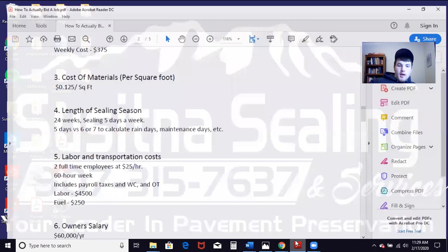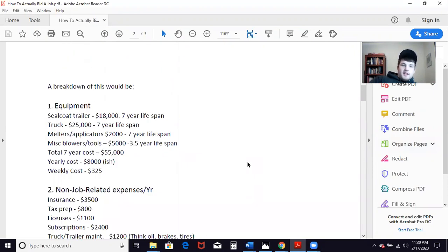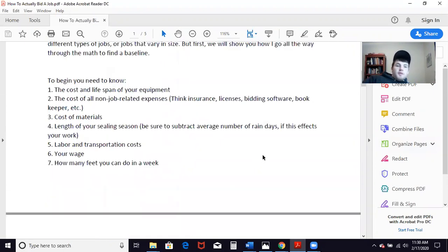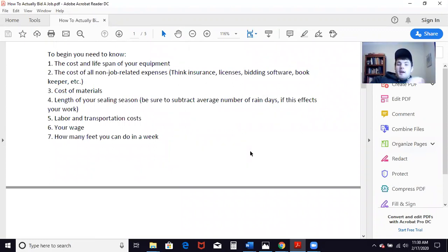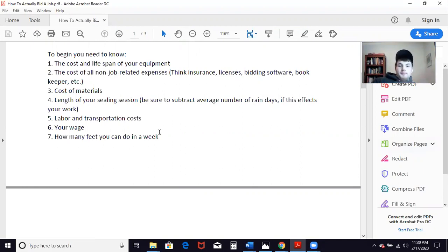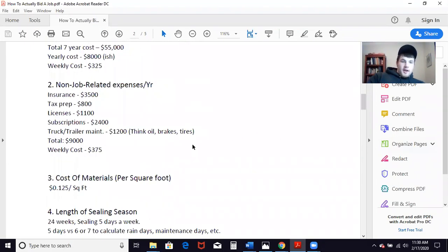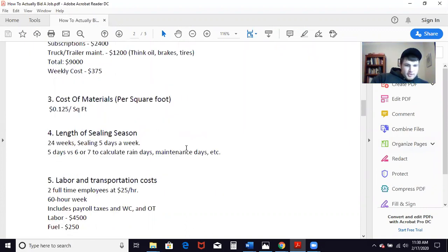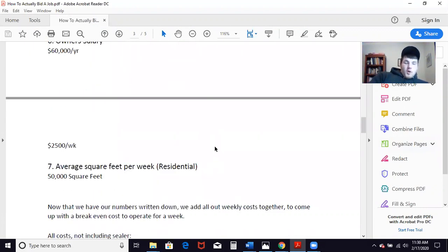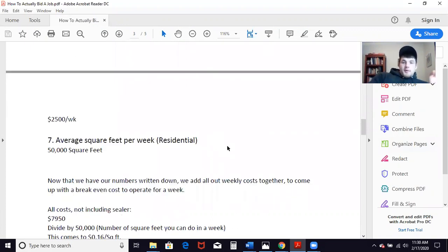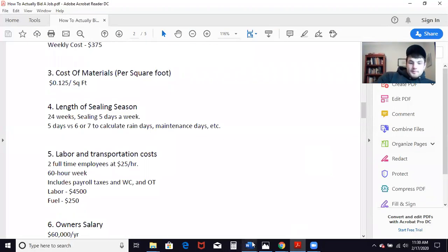Before I go too into this, I'm going to post the link to this article that I wrote in the description of this video. It goes over how to calculate your weekly cost or your cost of operating and all that. It includes the cost and lifespan of your equipment, all non-job related expenses, materials, length of your sealing season, labor, transportation costs, your wage. Once you calculate this, you need to run these numbers before you even start bidding jobs, and then we're going to break out how to convert these numbers to a bid.